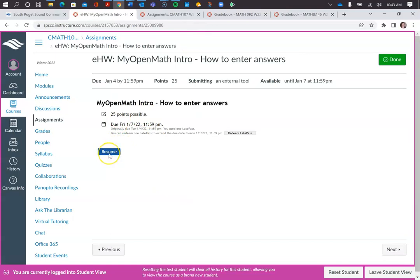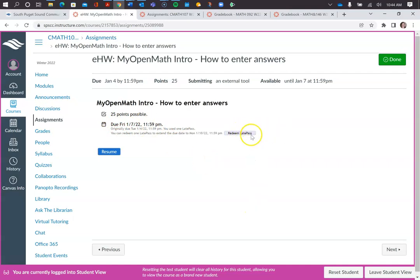You can get into it through there. Since it is past due, you would need to redeem a late pass, but I think I already modeled that in one of the videos, so I had extended the date.